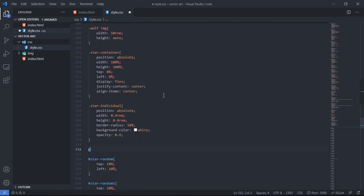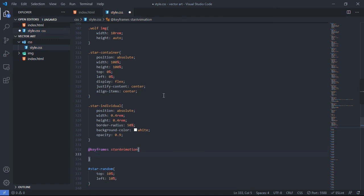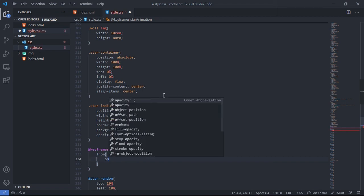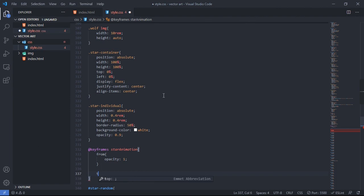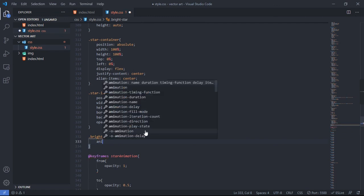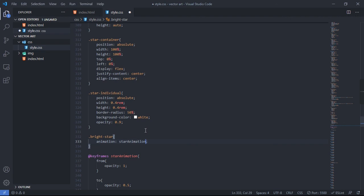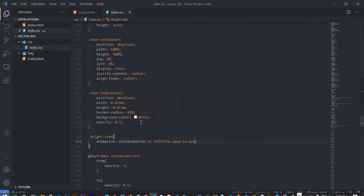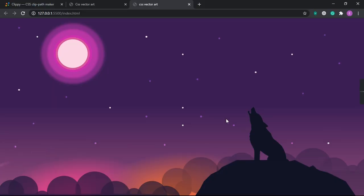For the star blinking animation, add a @keyframes called 'star-animation'. From: opacity 1. To: opacity 0.5. Apply this to the 'bright-star' class with animation: star-animation 2s infinite ease. If you look closely at the stars, they are now blinking.